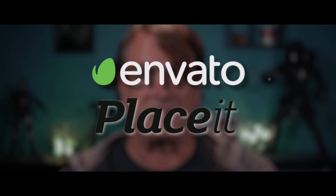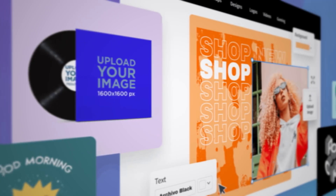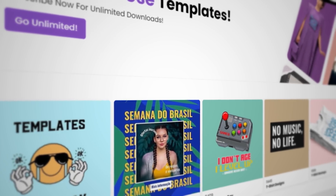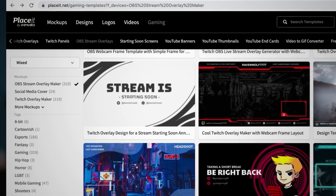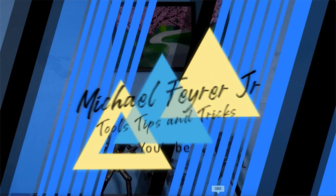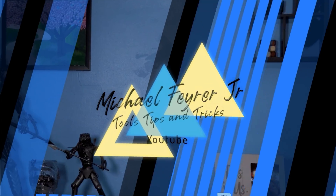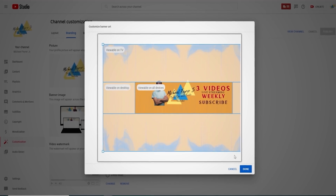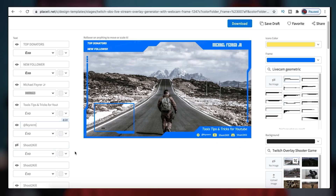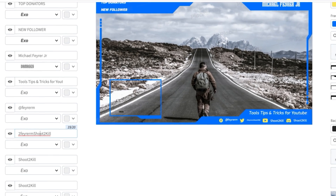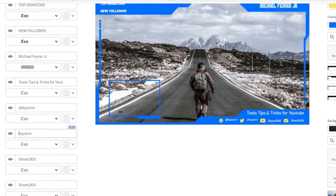A video about live streaming tools wouldn't be complete without today's sponsor, Envato Placeit. I use Placeit in every live stream for my wait screen, my countdown timer, my branding bumper, my logo, my channel banners, and even some of the overlay assets. They have everything a streamer could need all in one place.